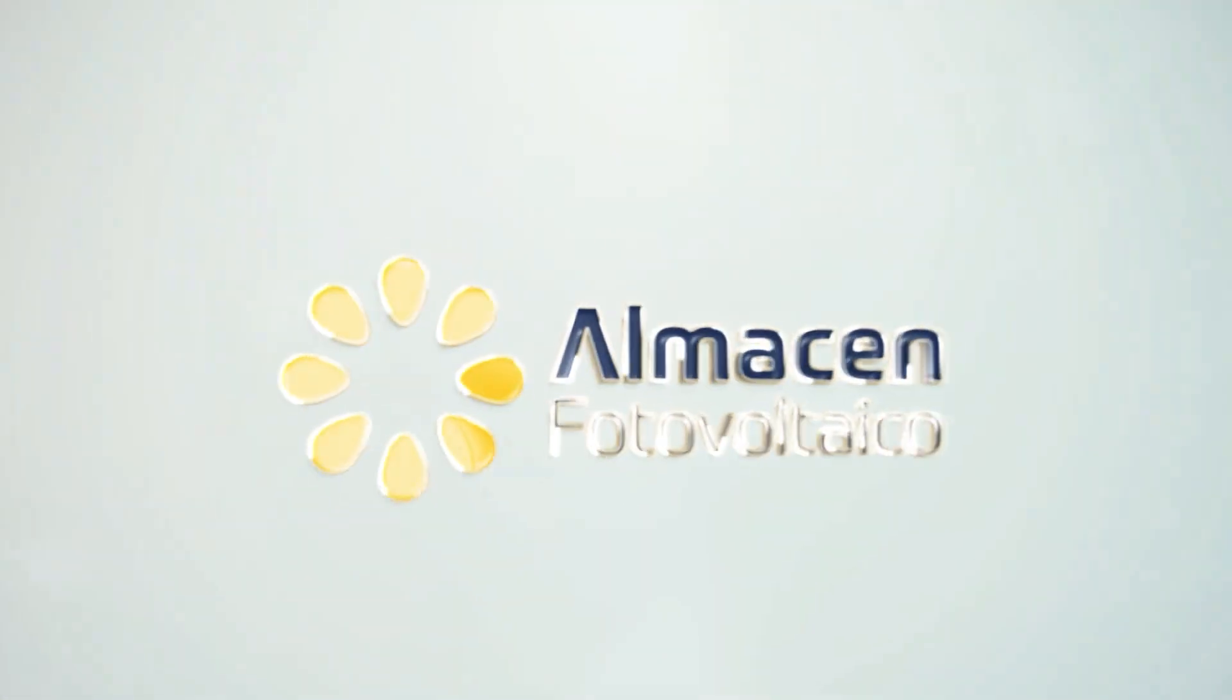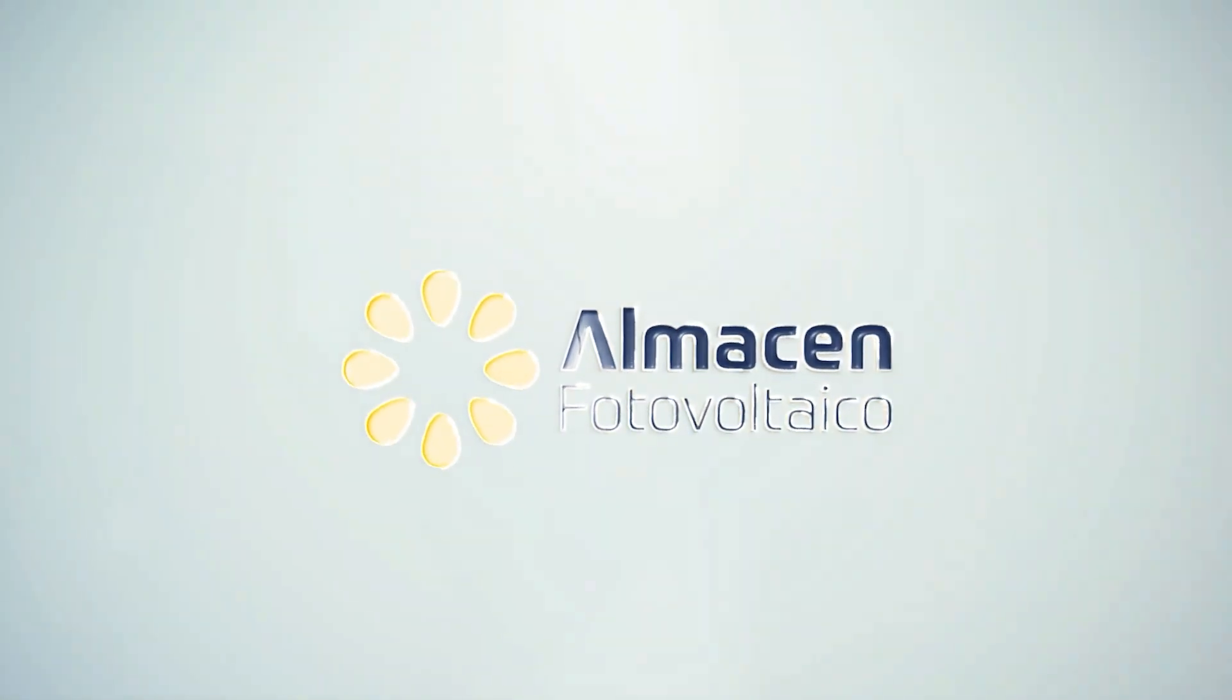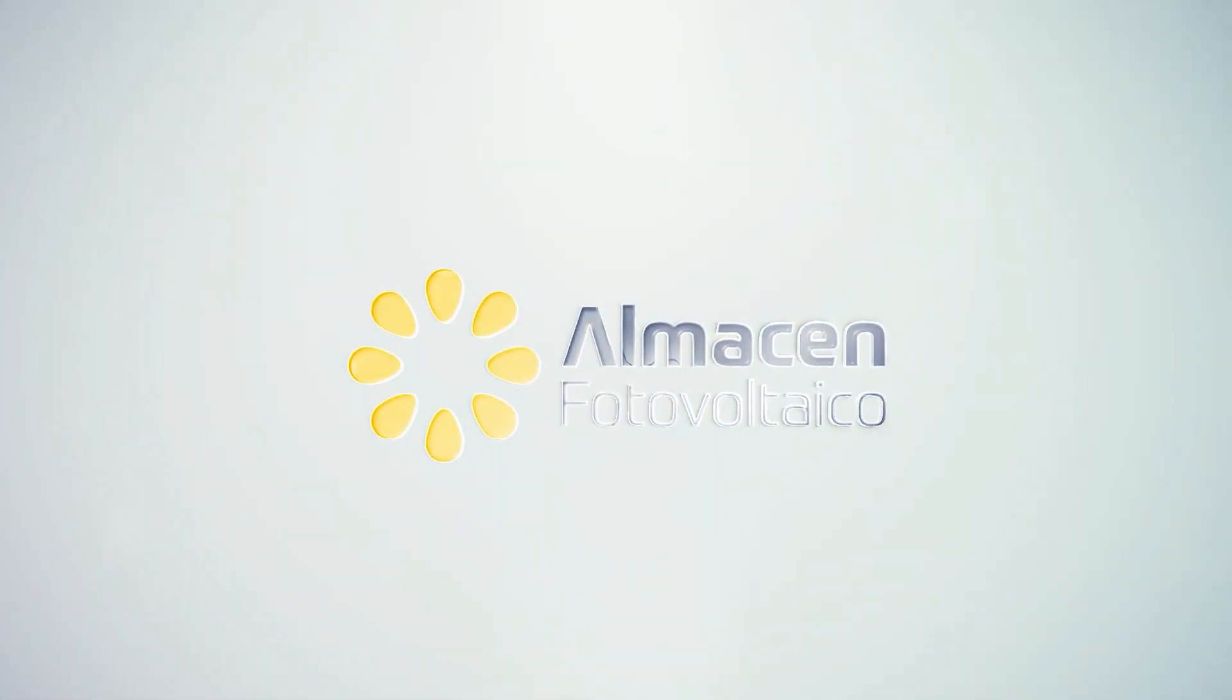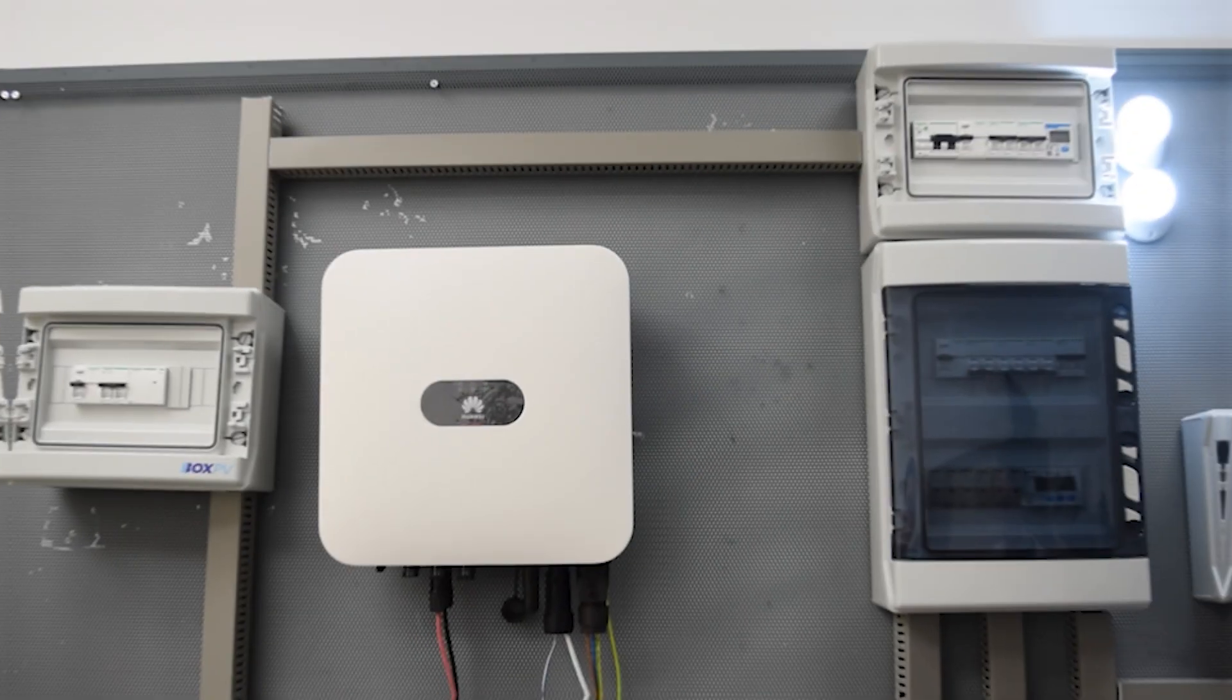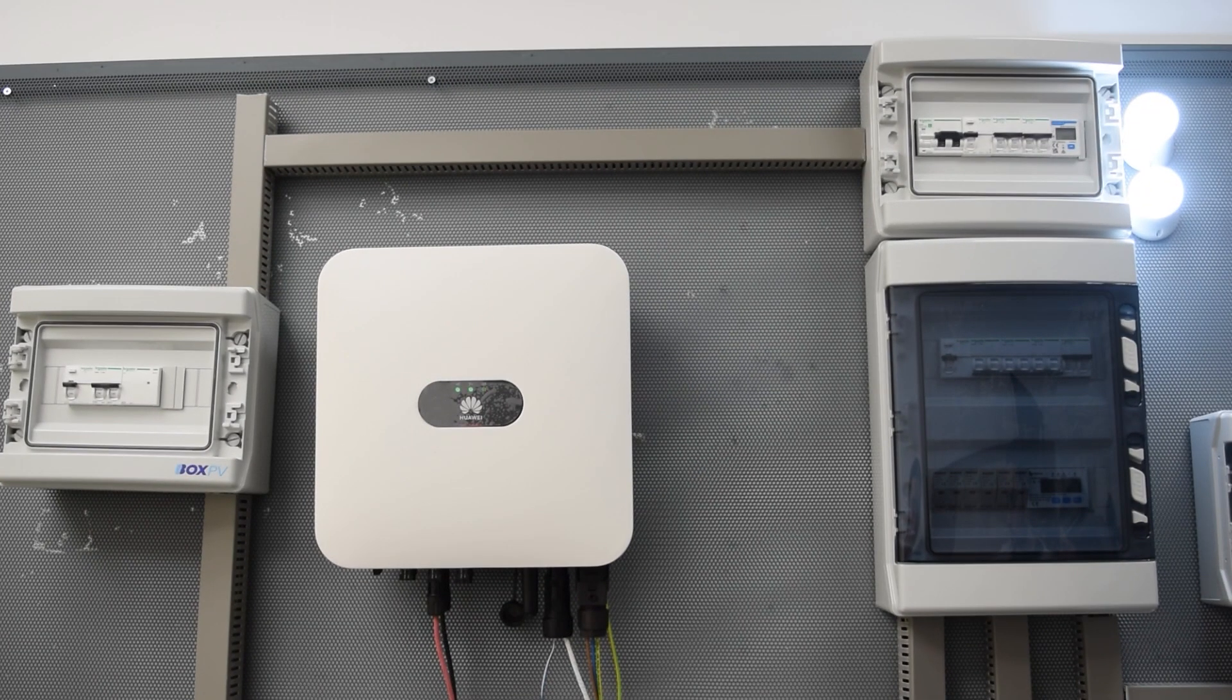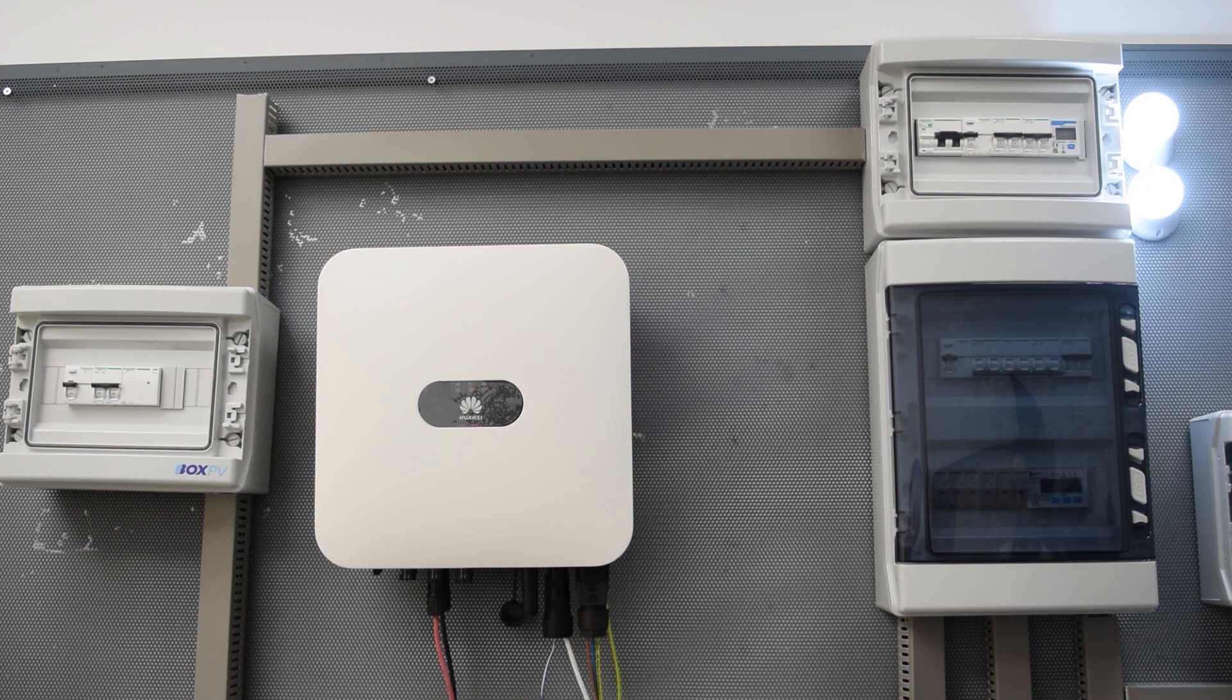Welcome to a new video of the Photovoltaic Warehouse. Today we would like to introduce a new backup system of the BOXPV line, which we are going to test on a Huawei Sun 2000-MIKTL-LI inverter, but it is valid for the whole range of Huawei inverters.